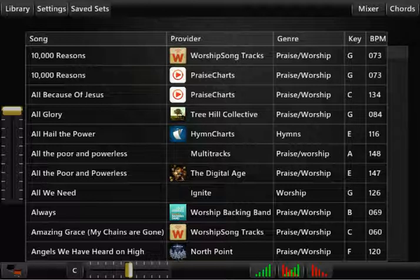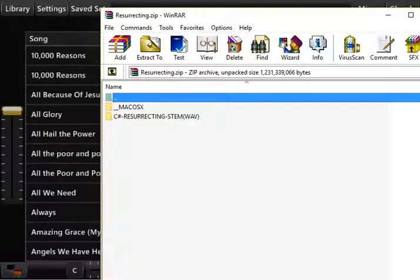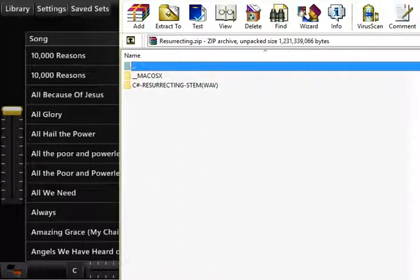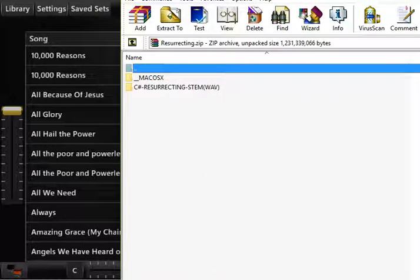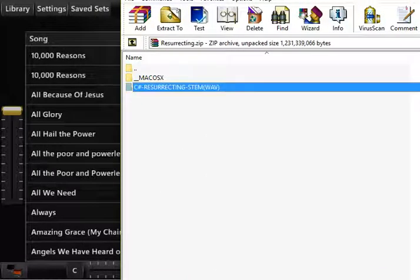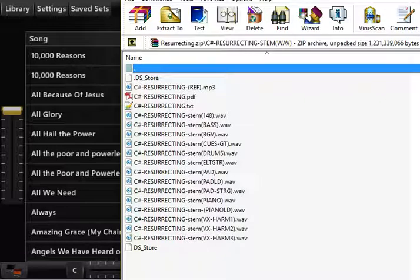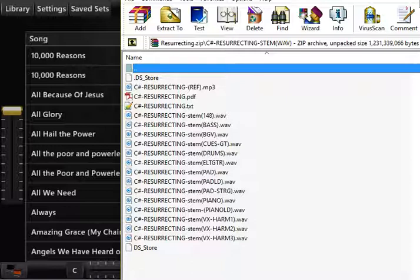So the first thing you do is you take the zip file. So I'll just take a look inside this. You won't have to do this step. I'm just going to show you what's in here. And there's some wave stems in here. So again, you don't need to look inside it. I'm just kind of showing you what the starting material looks like.